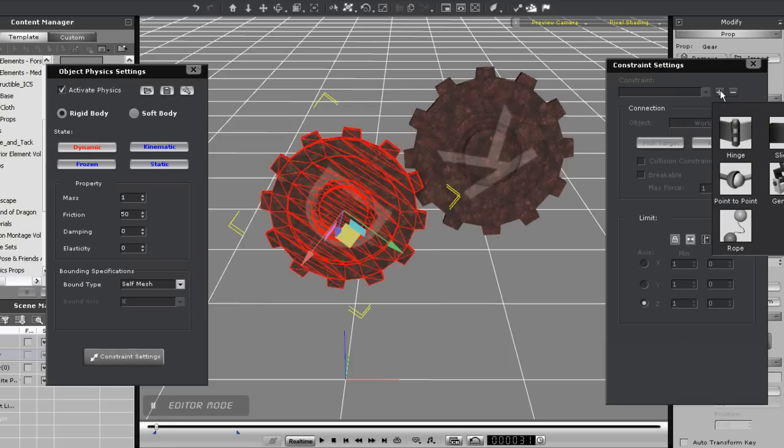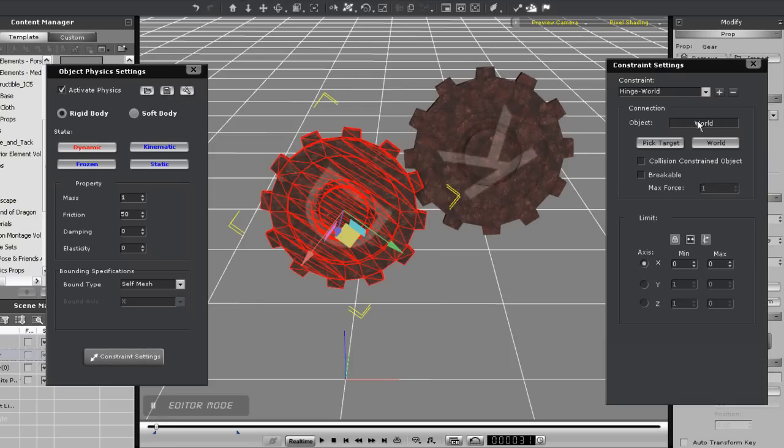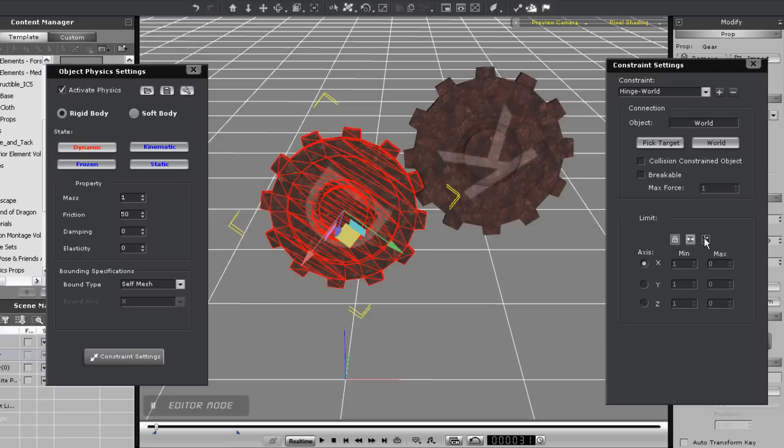We'll just leave the target at world, but what I do need to do is go down to set the limits to free. This way there will be no lock on the hinge constraint, and it will be able to rotate 360 degrees.